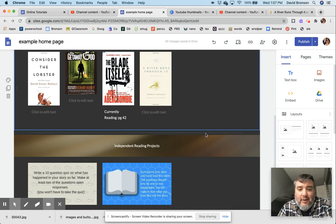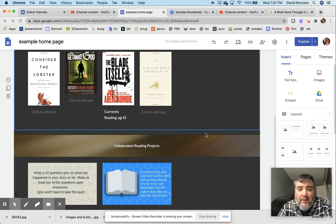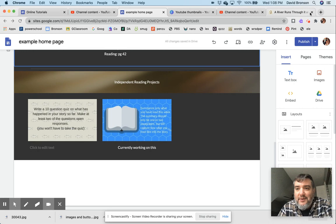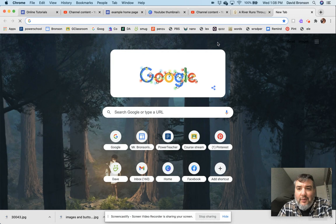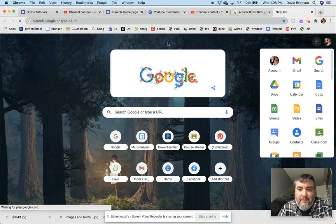...working with student work. They have these independent reading projects that they're working on, and I actually want them to be able to attach a Google Doc to it. So in order to do that, I'm going to take you to my Drive. I'm going to open a new Doc.